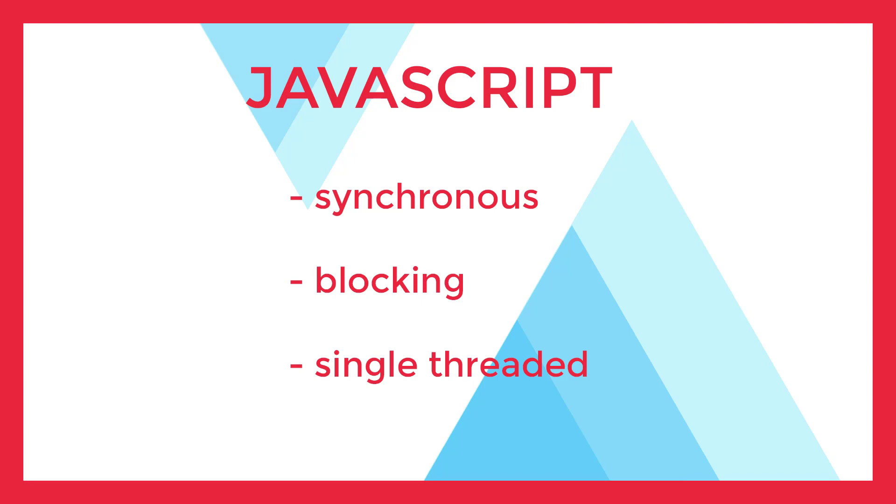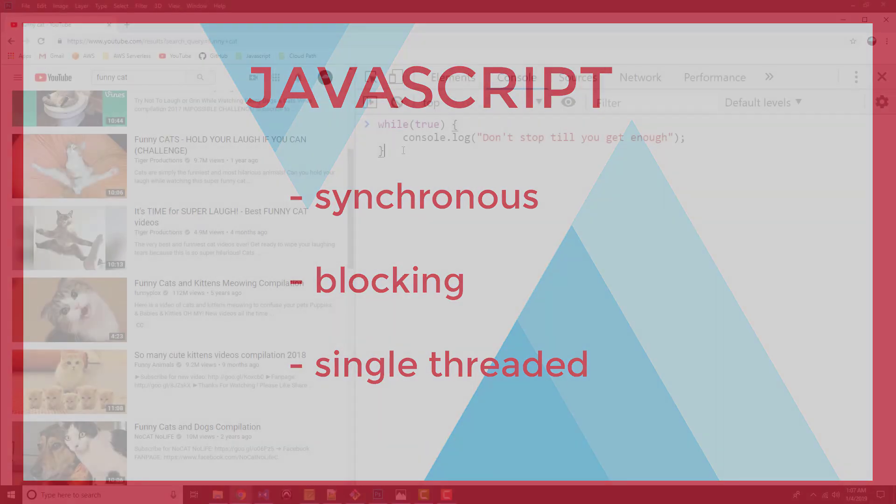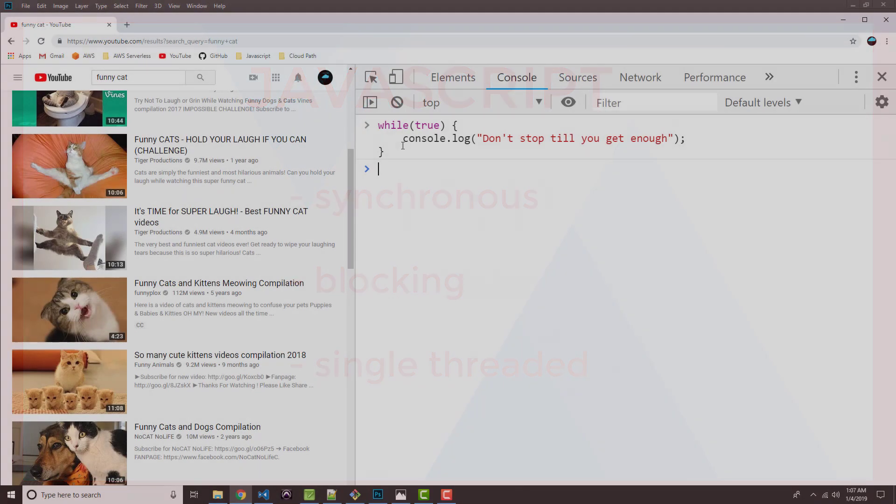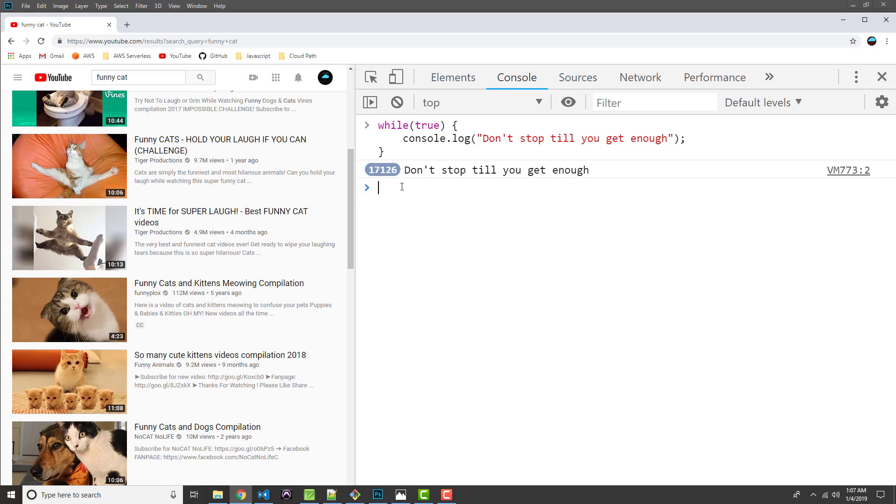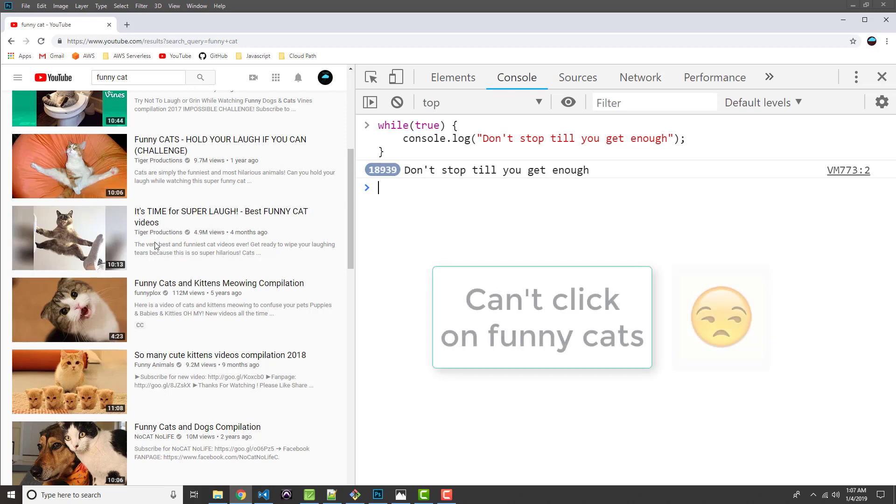Until a function returns, everything else in the program is blocked. You may have seen this in action if you've ever accidentally coded an infinite loop, or an infinitely recursive function, or encountered a stack overflow, and your browser basically locks up, freezes down, and becomes unresponsive.